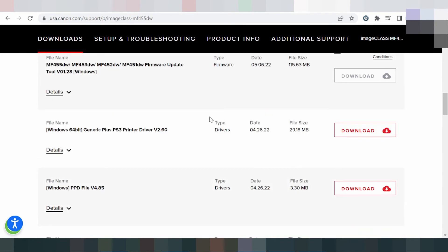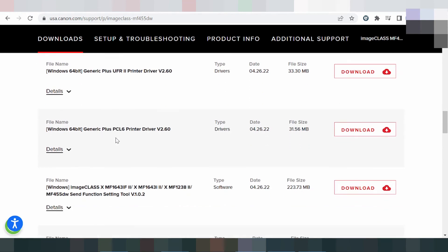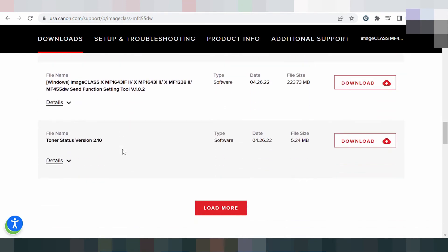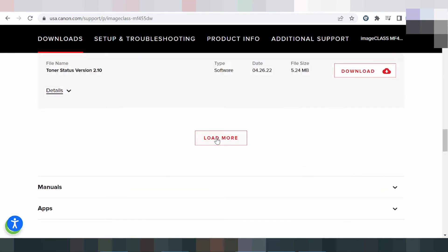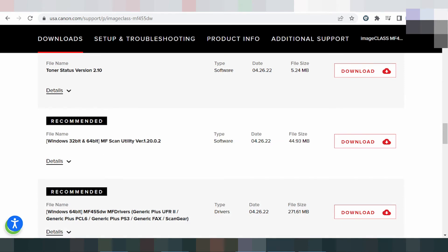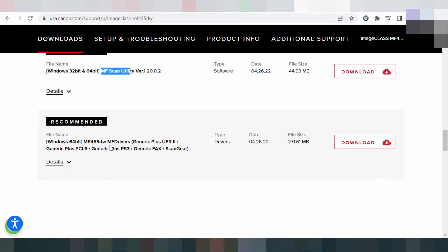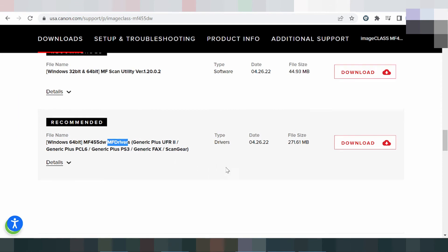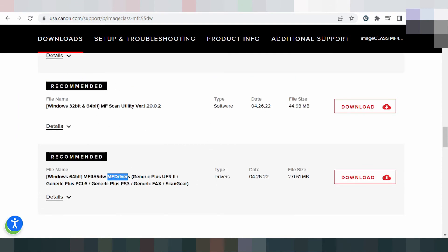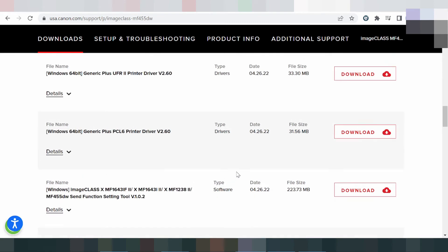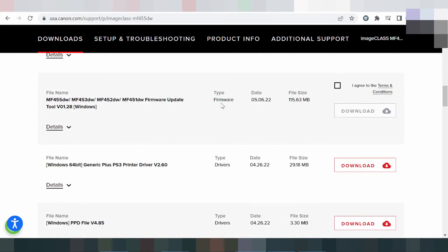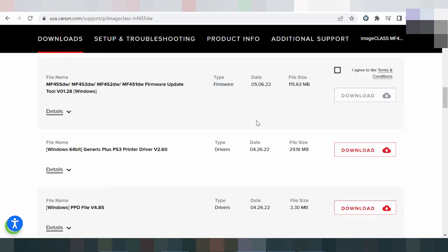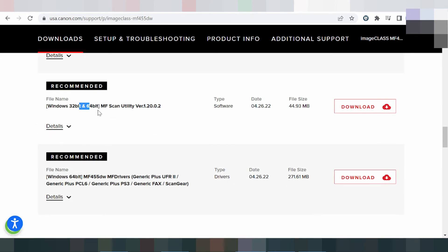And for the driver, you click More. This is the recommended option — you download here for scanner and for the printer. You look at the release update date. This is for the software and this is for the driver. If you need to download, you click here and click Agree, then click Download.